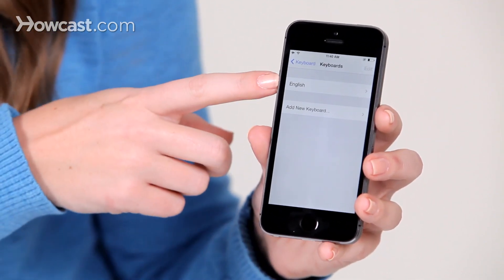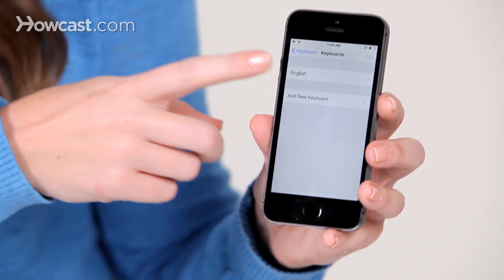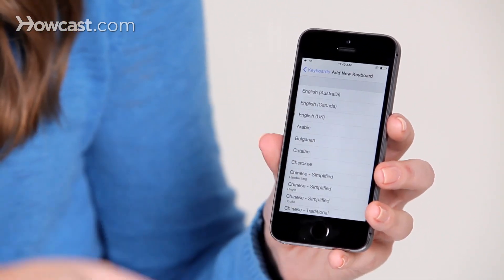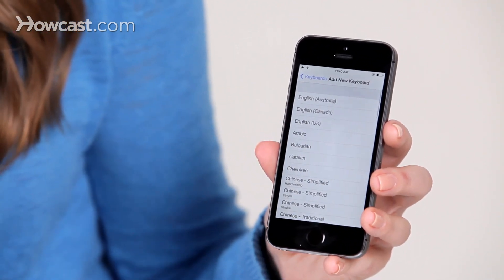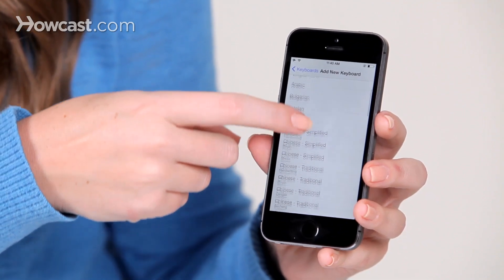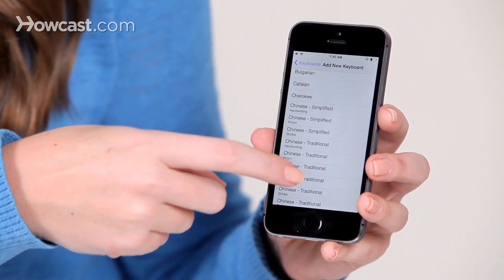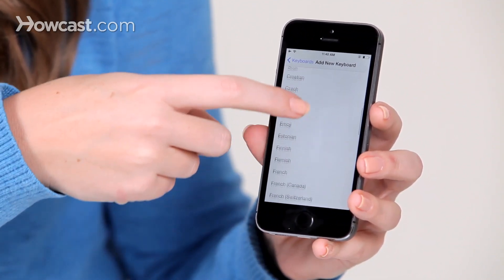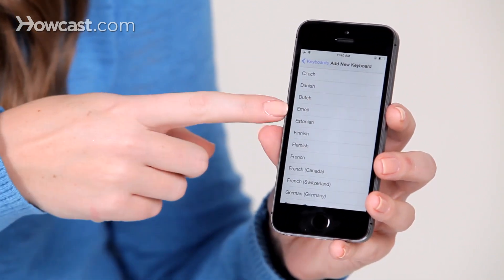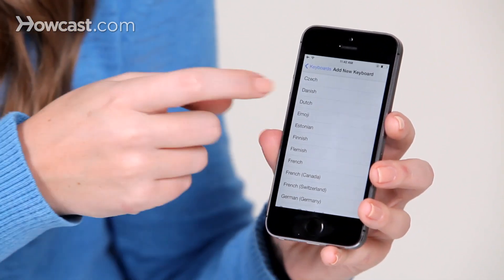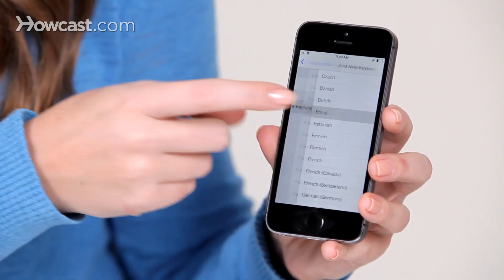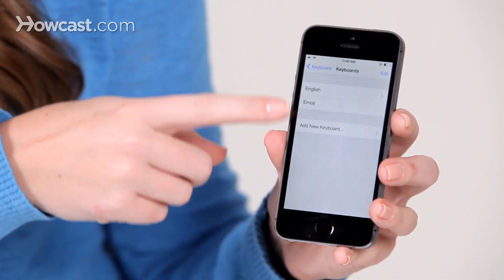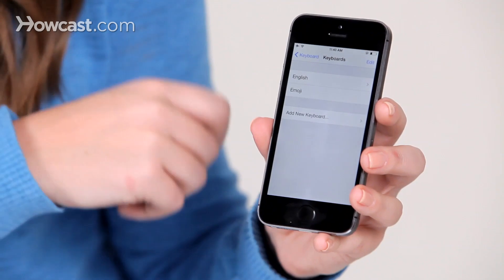Now, we just see English here, so you tap on add new keyboard, and then we want to look through, they're in alphabetical order, so we scroll down until we see emoji. You tap to add it, and now you see both of them up there.